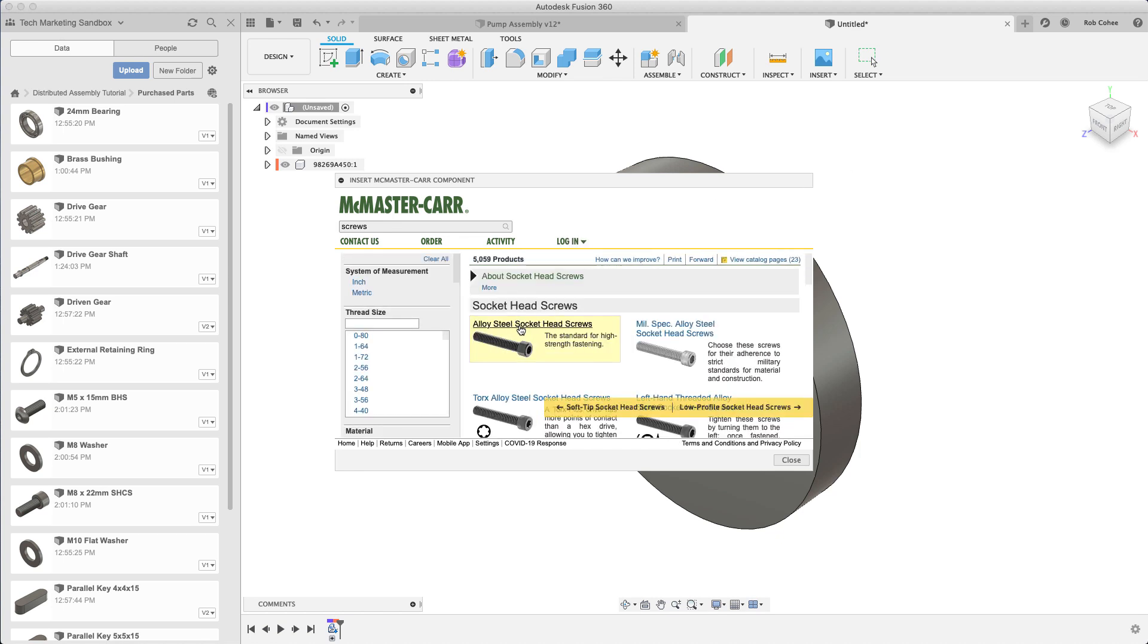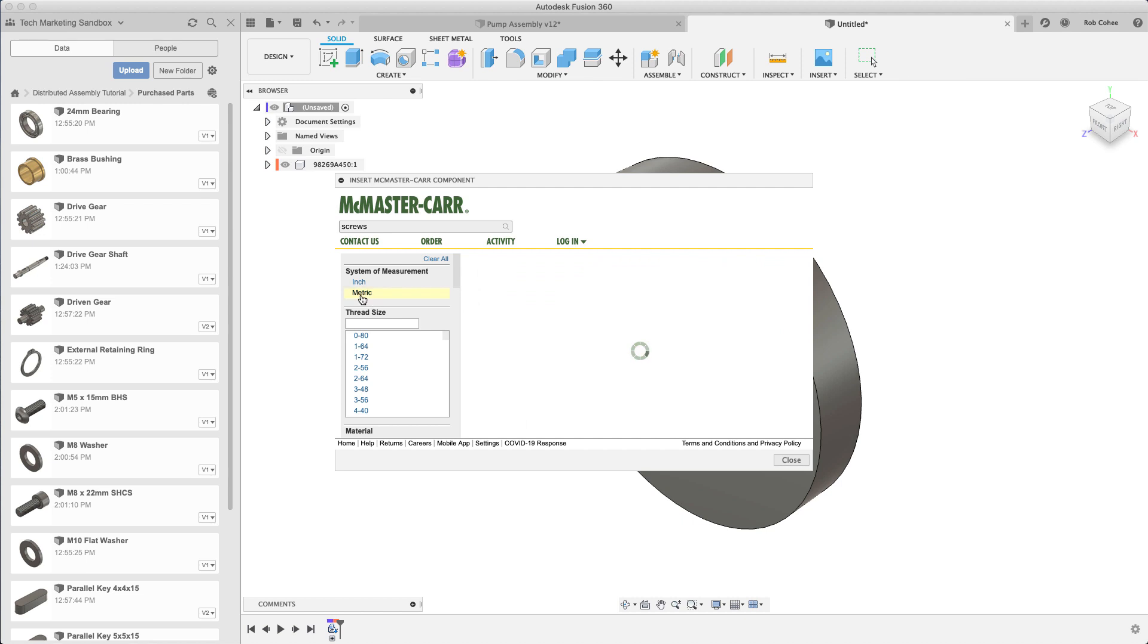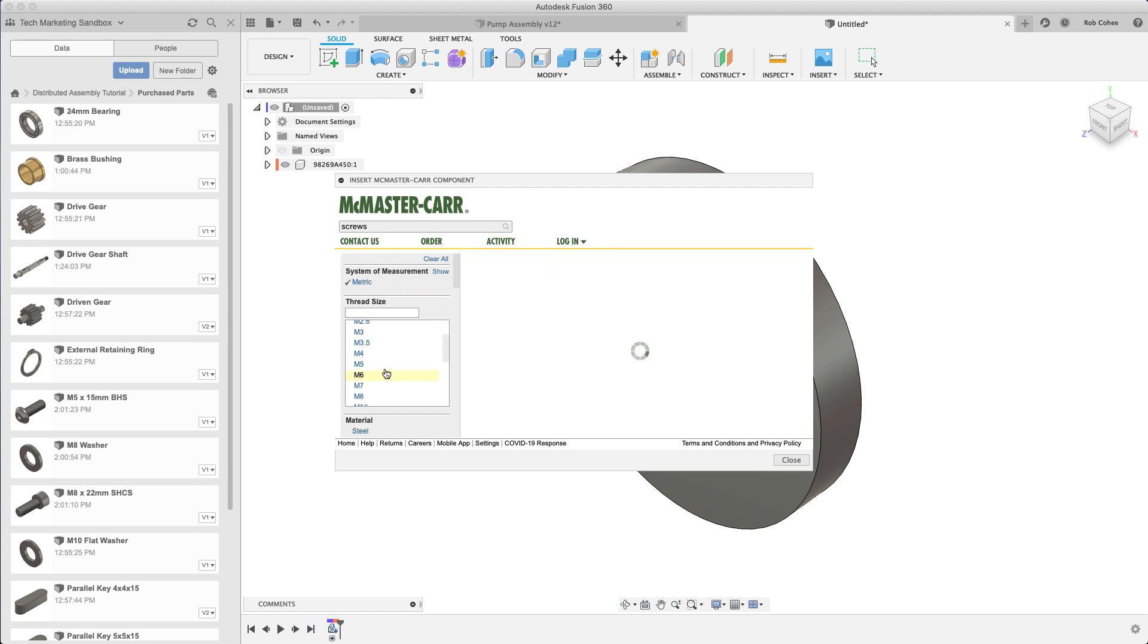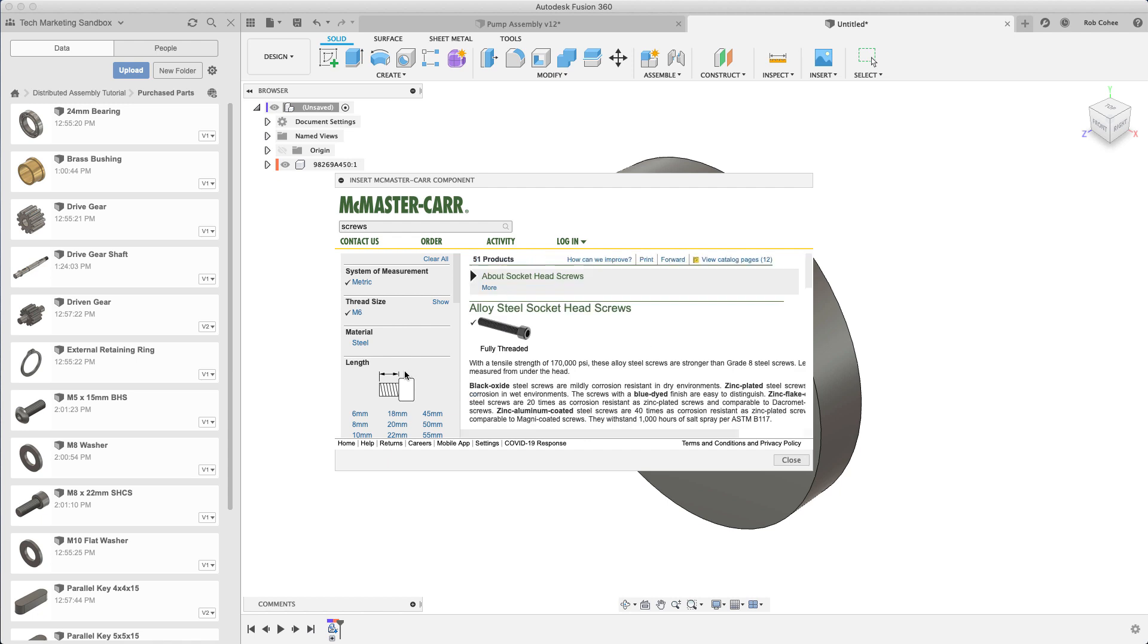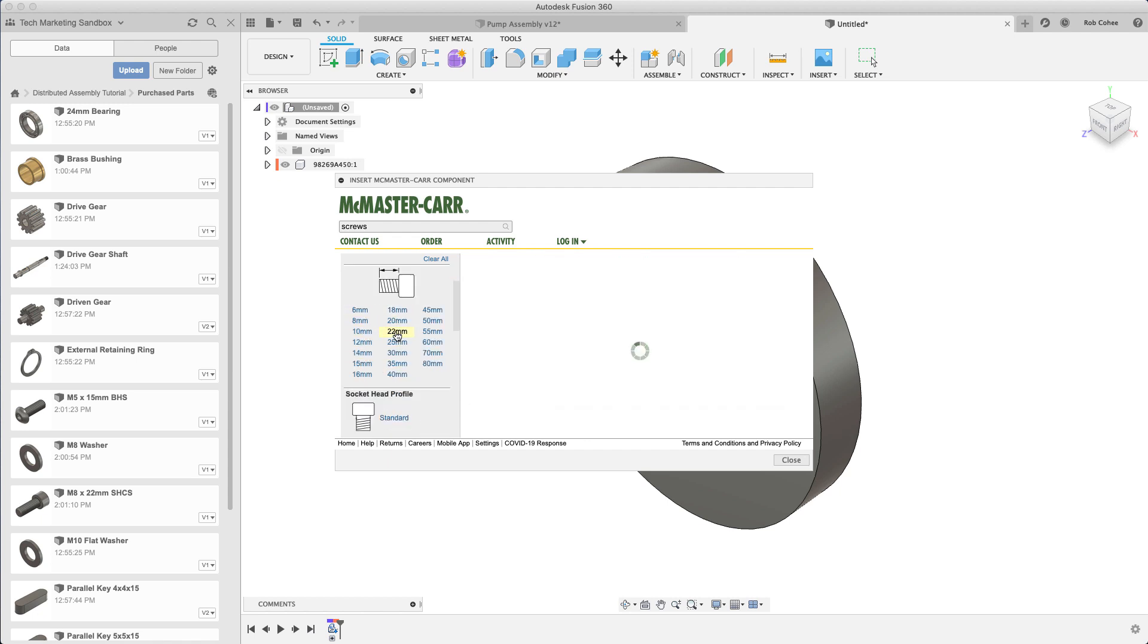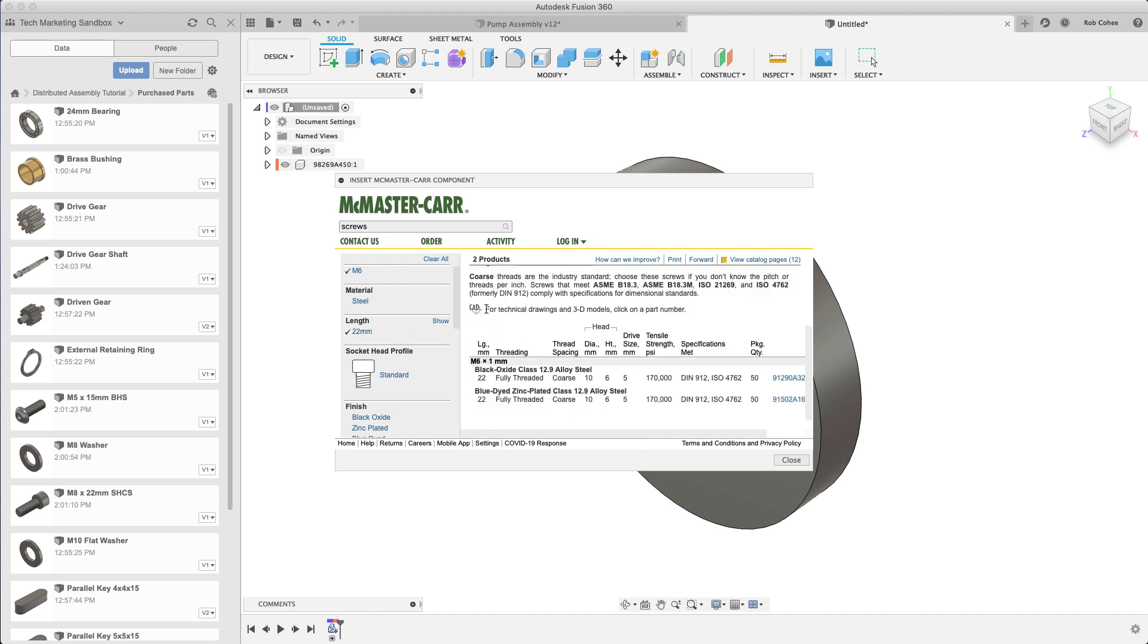I'm going to grab a socket cap screw too. Try this yourself. It's pretty click-intensive but it's very self-intuitive. You find the one you want, find the length, find the actual part number, the McMaster Carr part number, you click on it and then you scroll down to the bottom and grab your file.